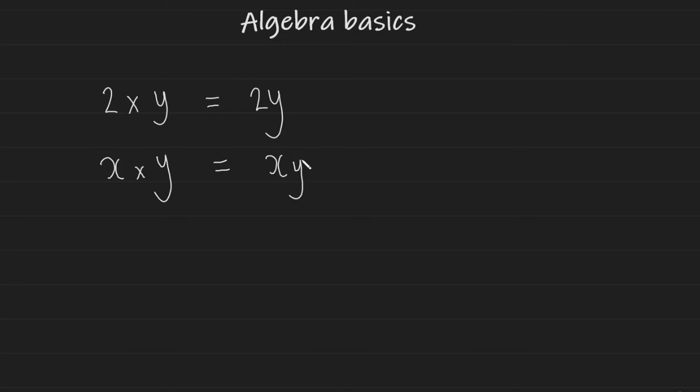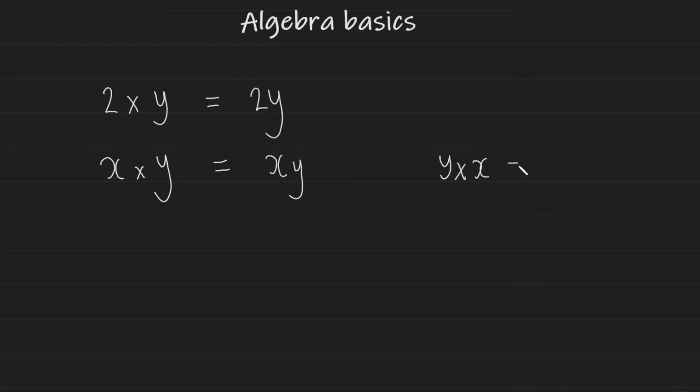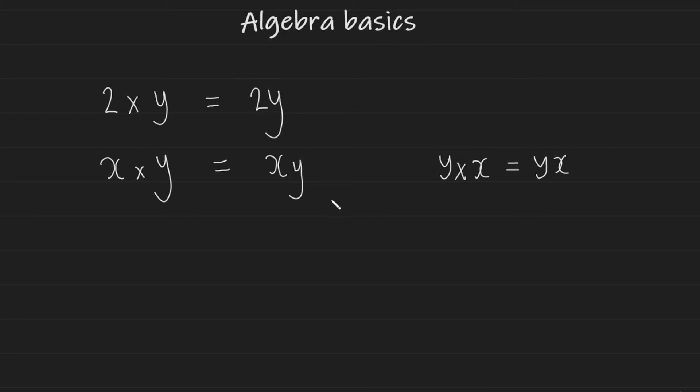And the same as this XY here. You should also note that XY here produces the same value as Y times X, which is YX. So these two variables or these two terms can be taken to be the same thing.